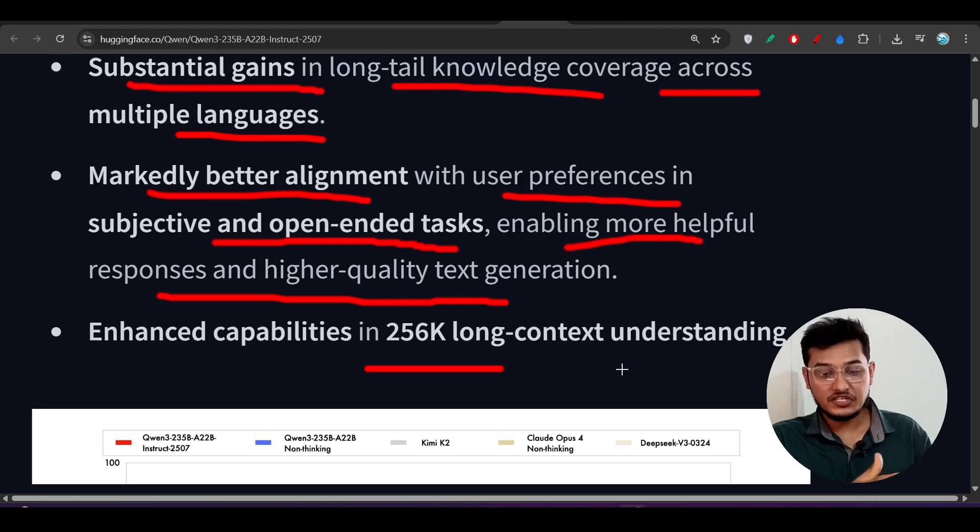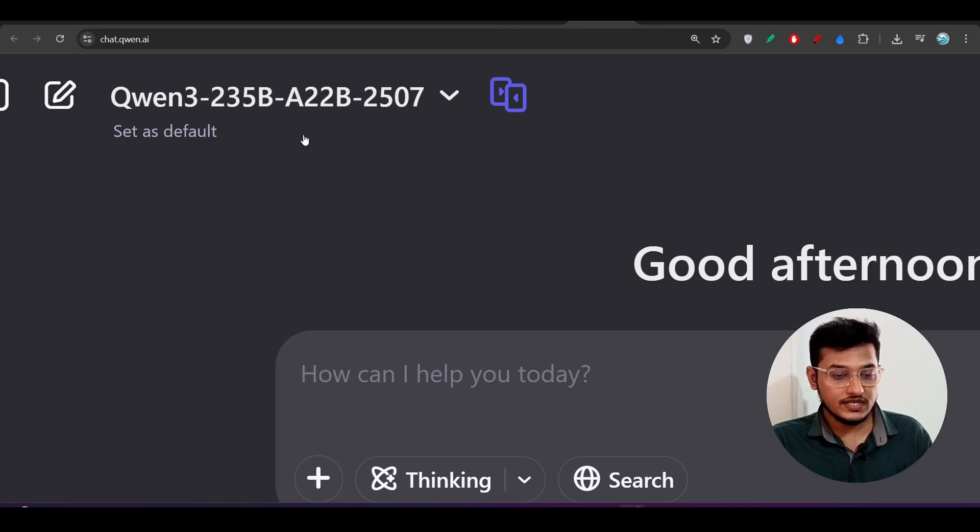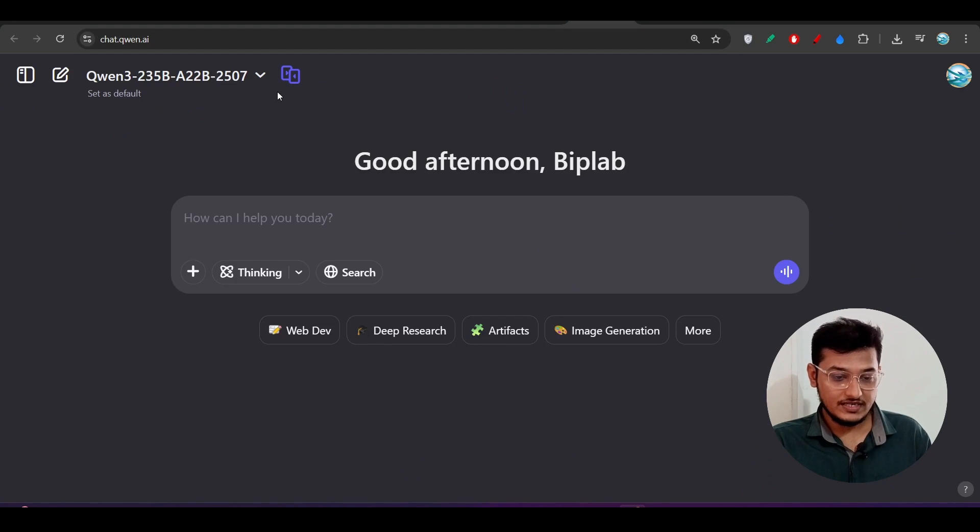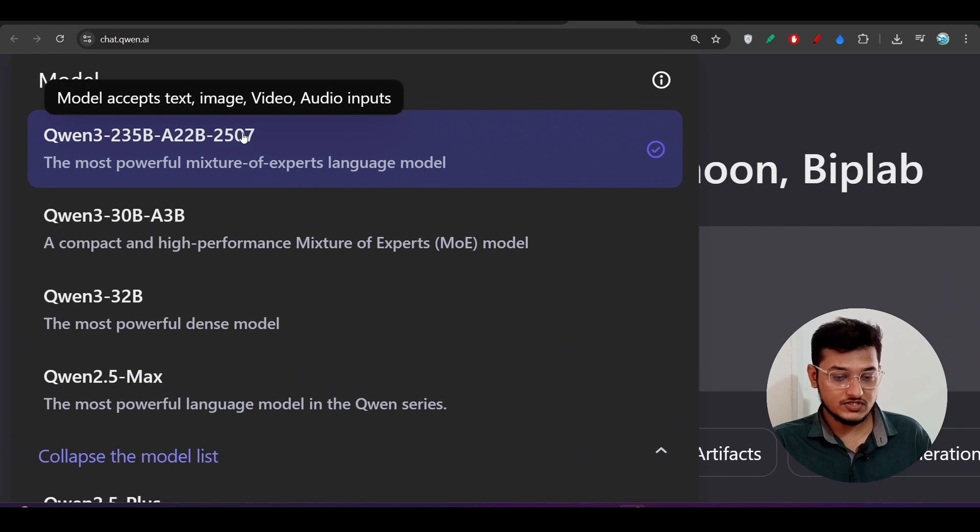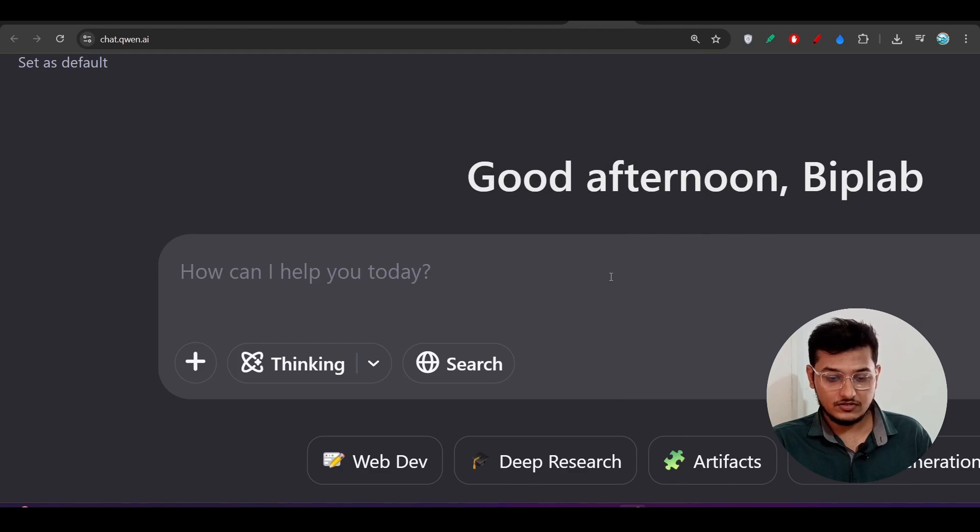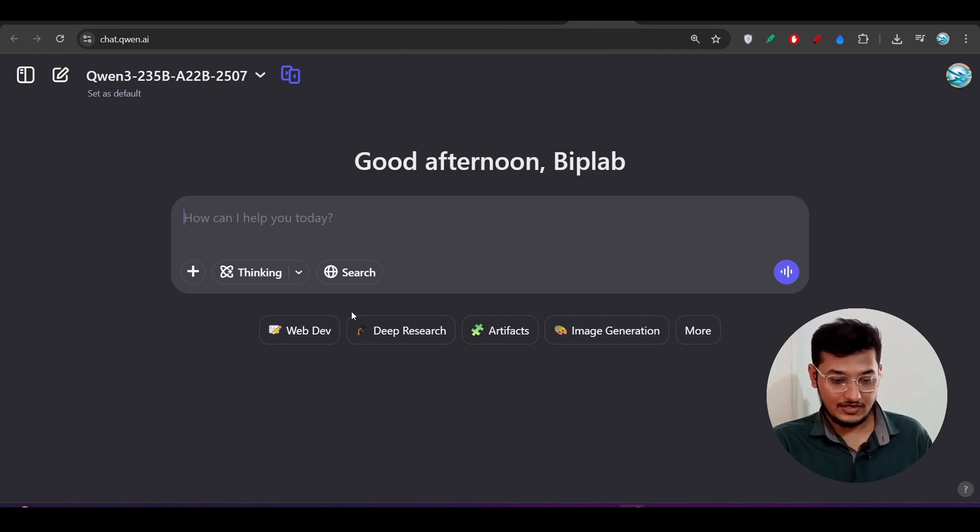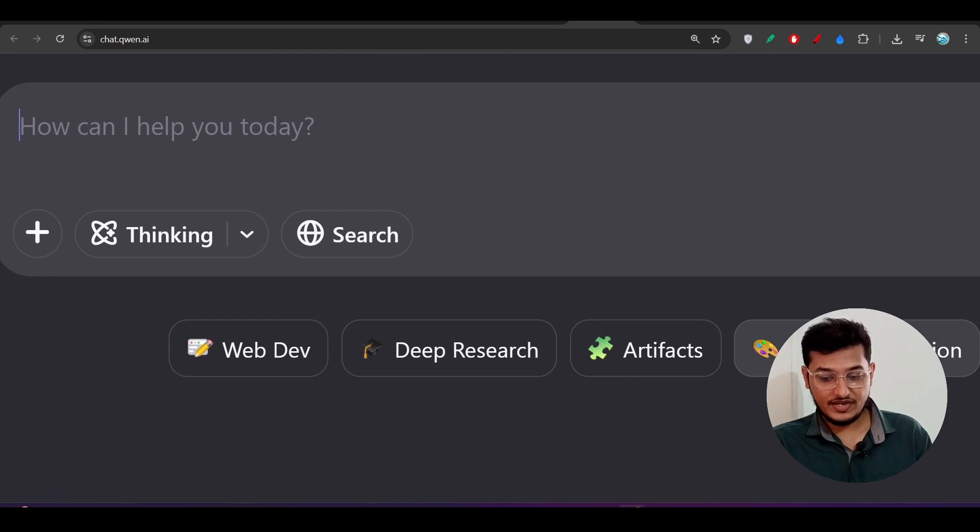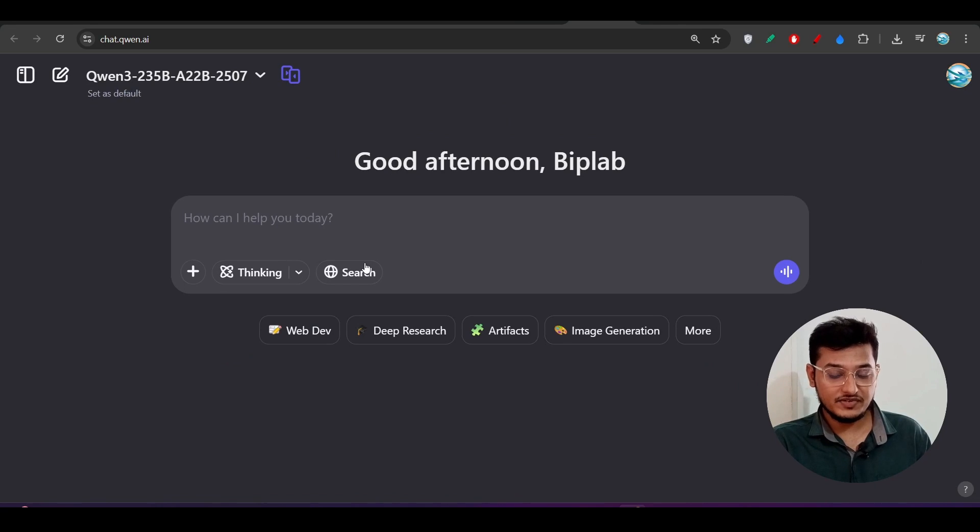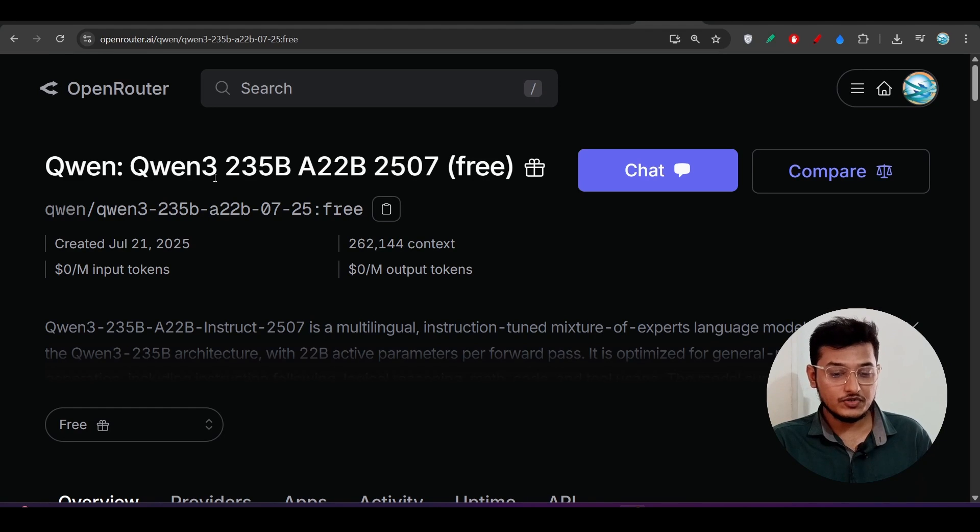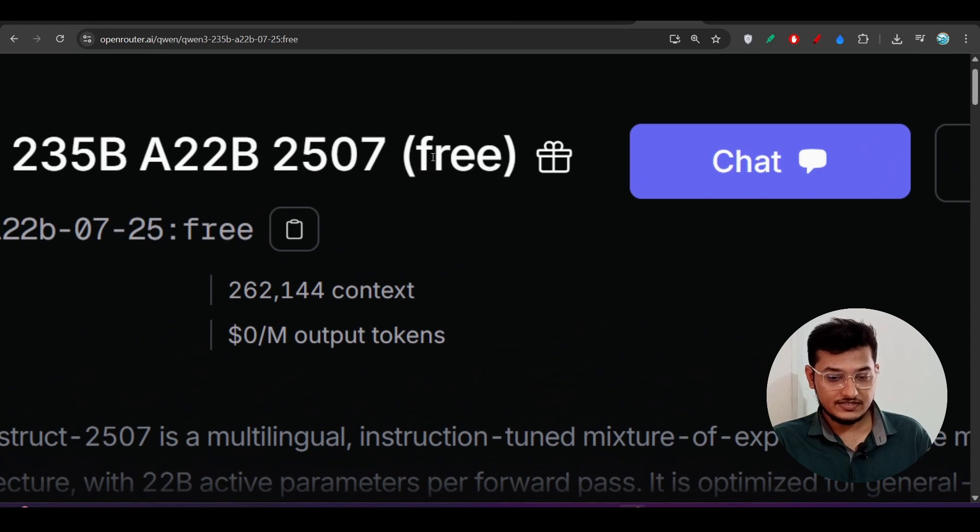So it is huge compared to Claude and also it is huge compared to Kimi K2. Let's see how to use it. If you go to their official chat.qwen.ai there you will find this model under this dropdown currently showing that 2507, select it, and after that you can do the conversation here. It is completely free and also this web dev, deep research, artifact, image generation, all of these things are completely free so you can use it.